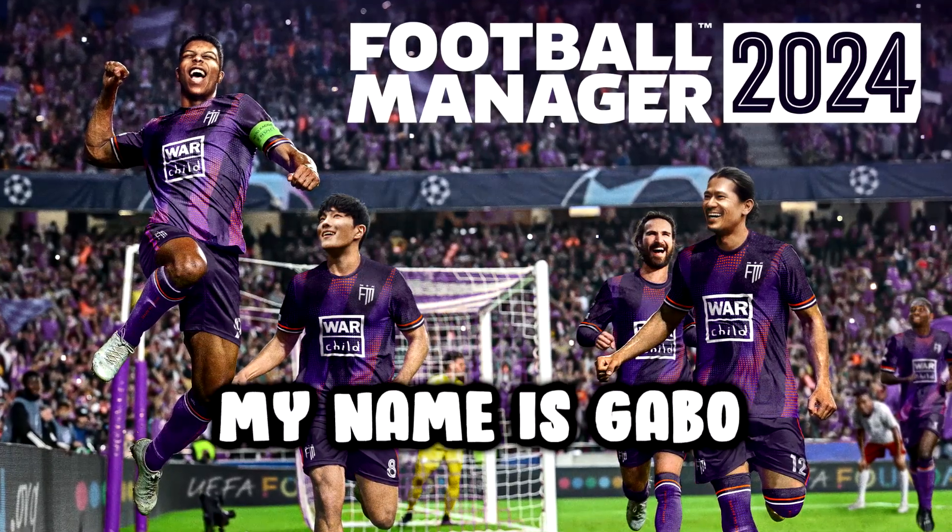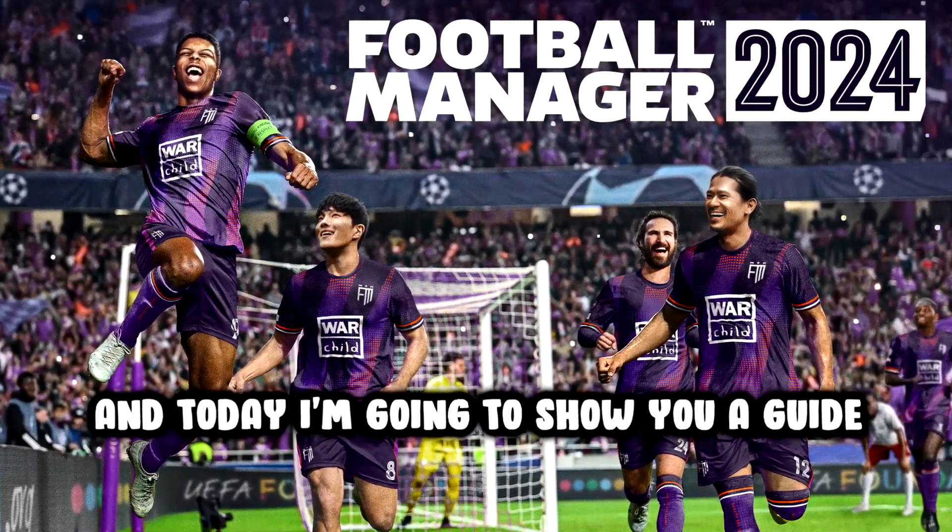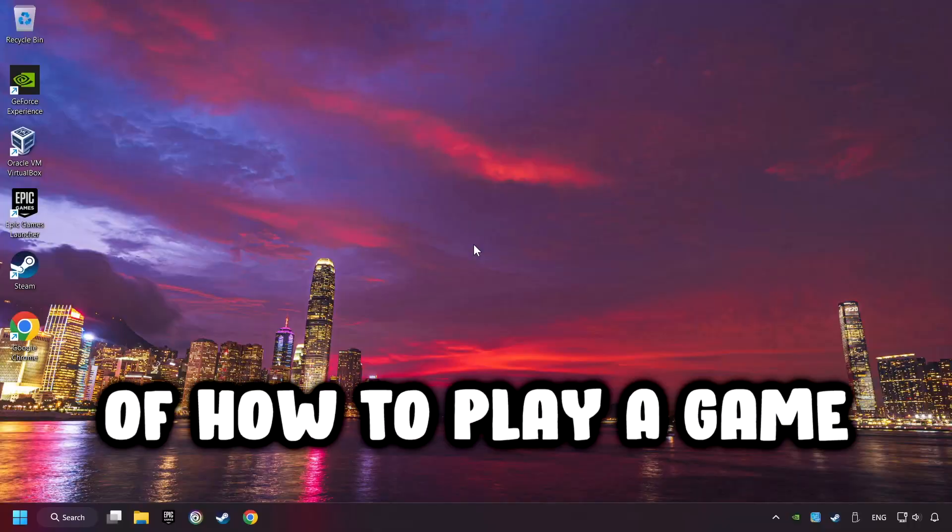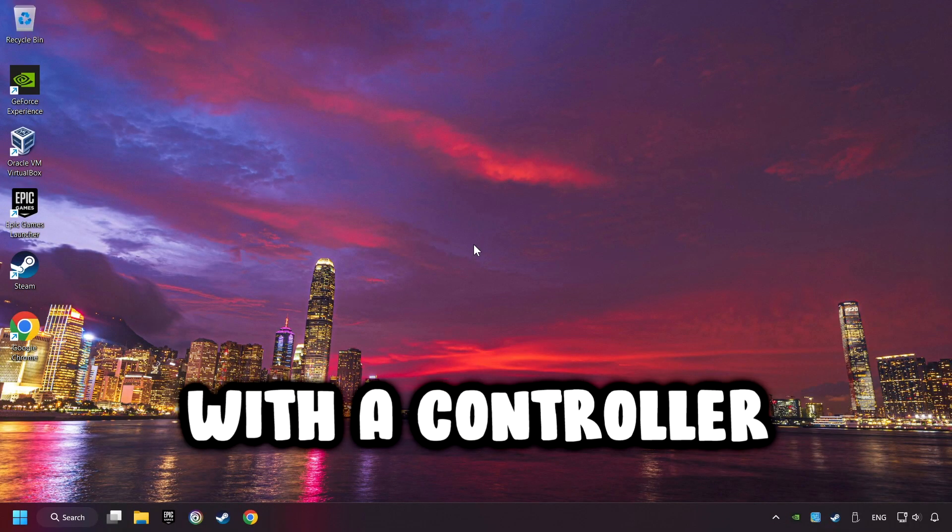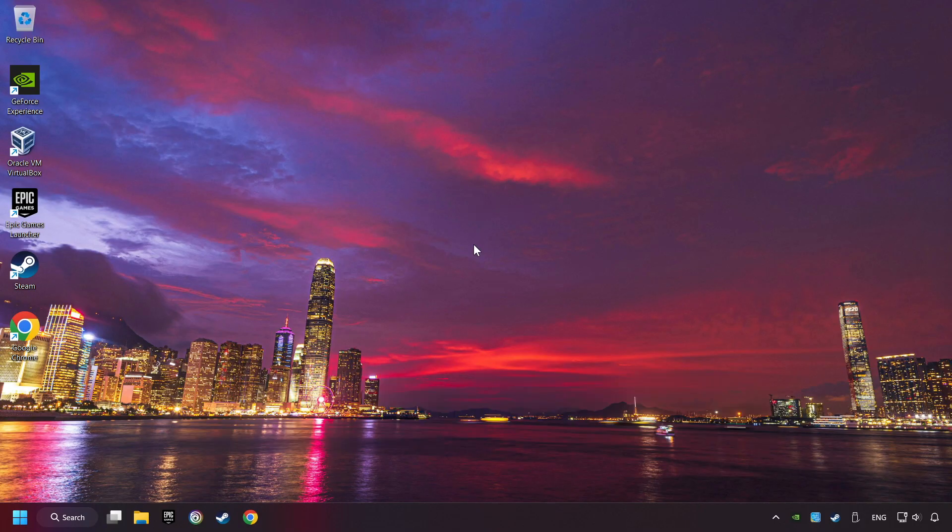What's up? My name is Gabbo, and today I'm going to show you a guide of how to play a game with a controller.